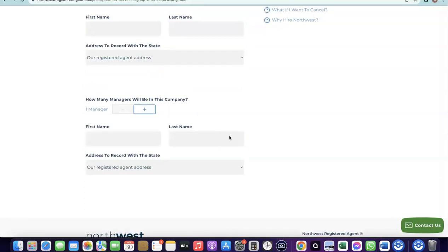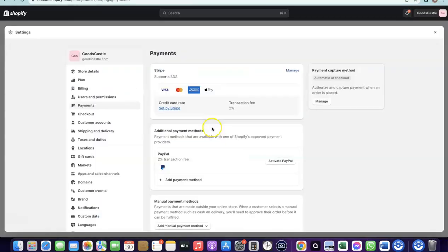I already have a dedicated video on how to complete this setup and create your Stripe account, so I'll link that in the description. All the resources you need to set up your Shopify store will be there. This is basically how you set up your Shopify payment gateway to start receiving payment from your customers.